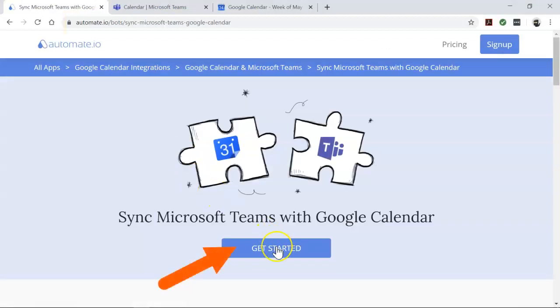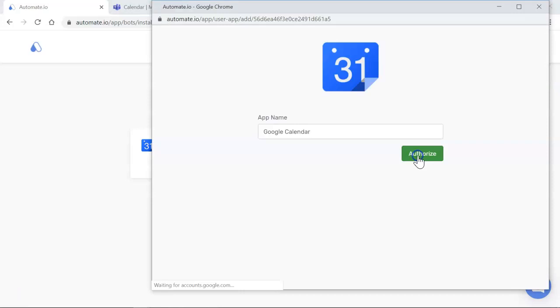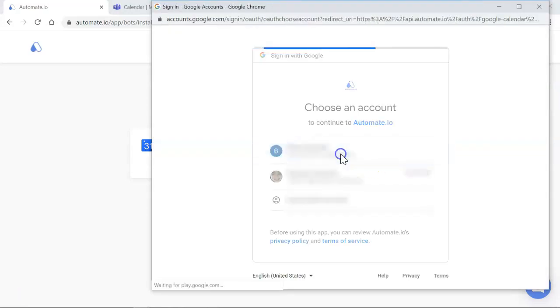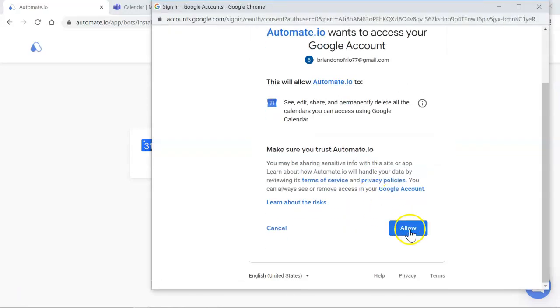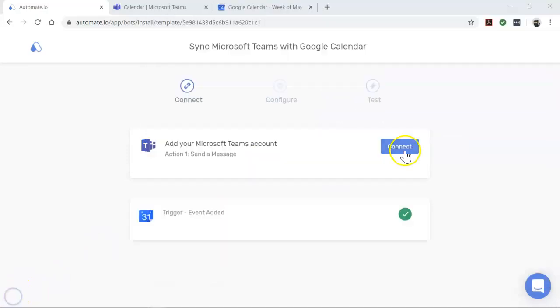You will see the add account screen. Here you will connect your Microsoft Teams and Google Calendar accounts to automate.io. Now let's go ahead and enter those account credentials. We always keep your data secure with bank-level encryption.